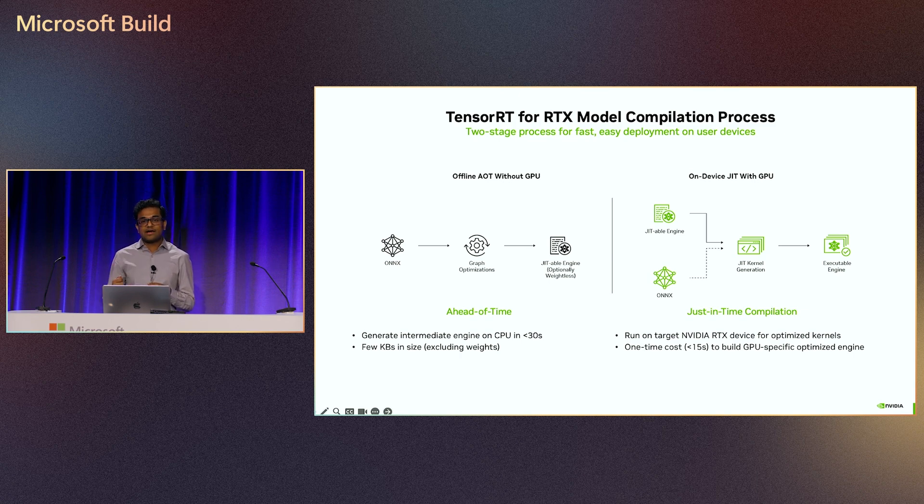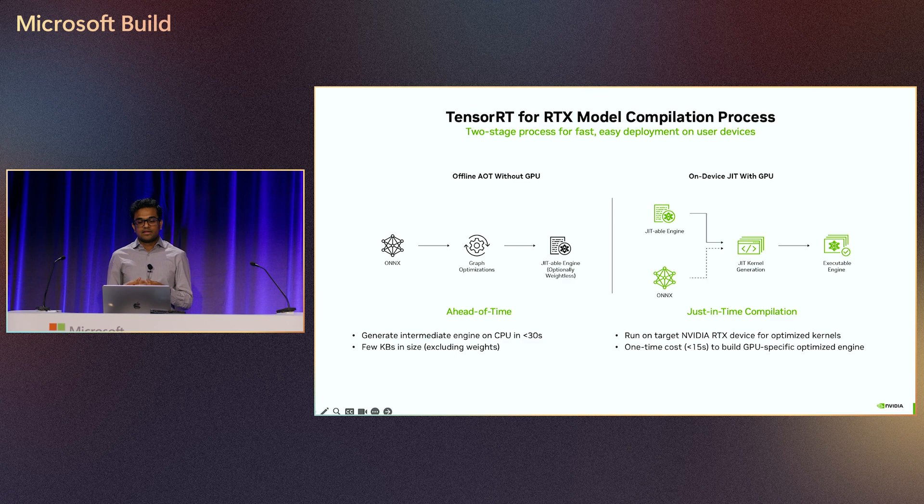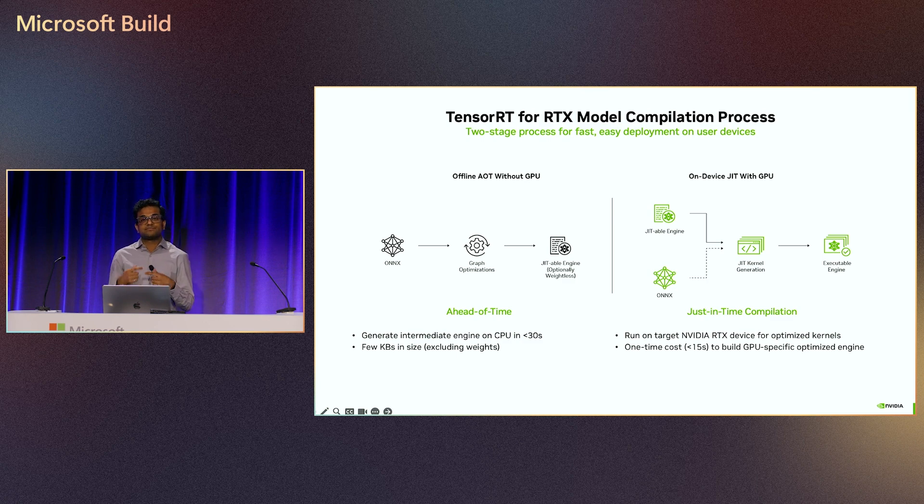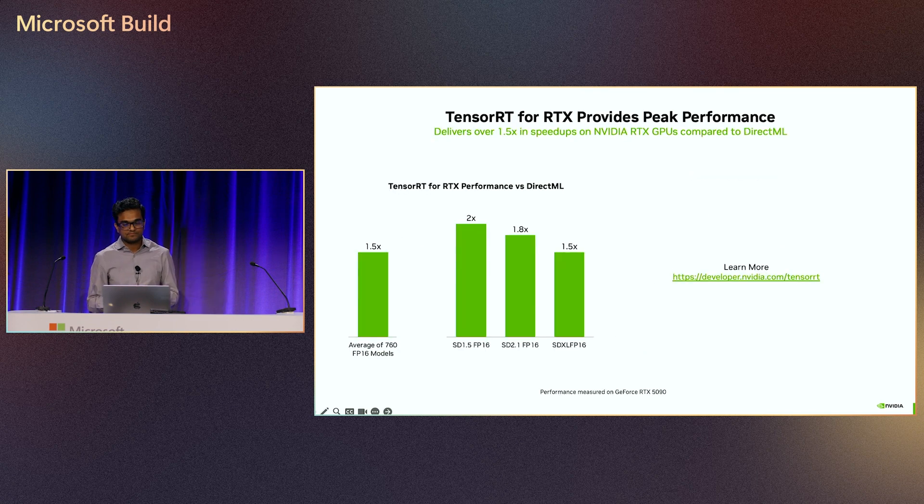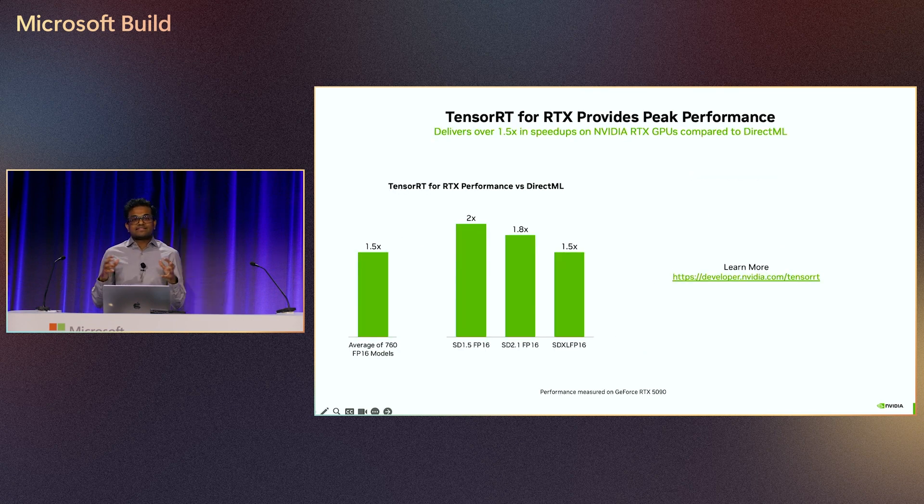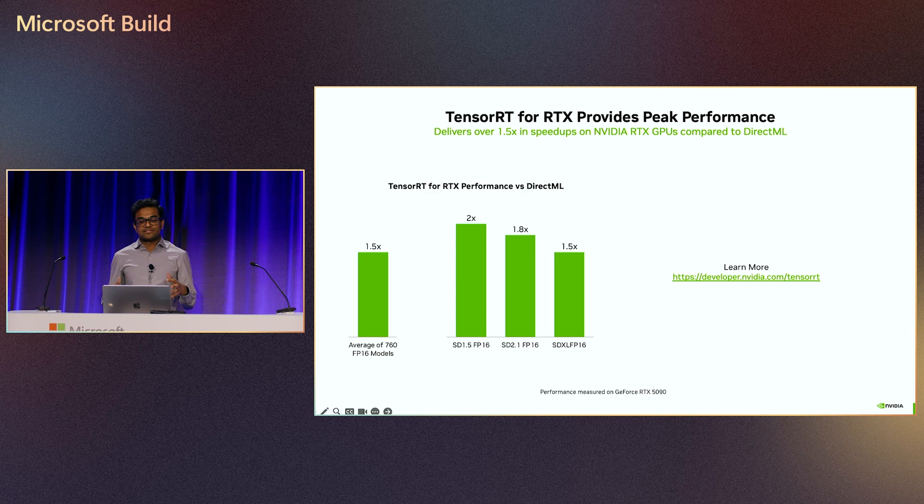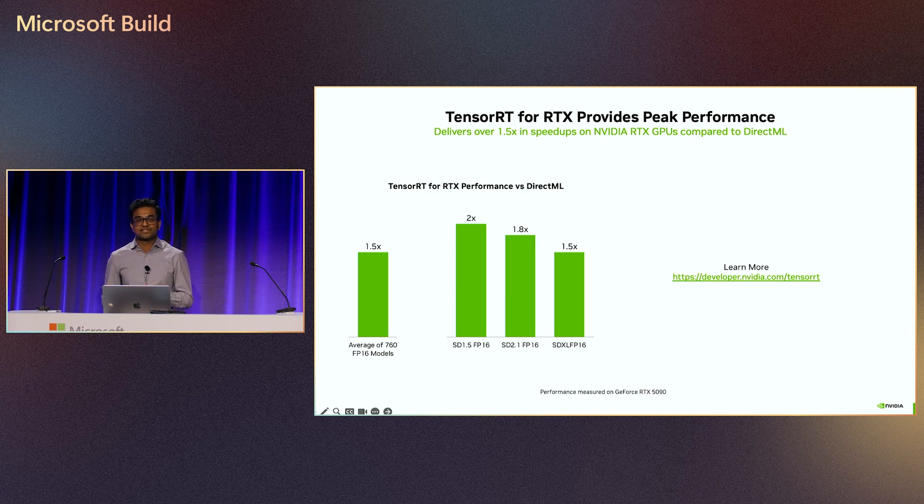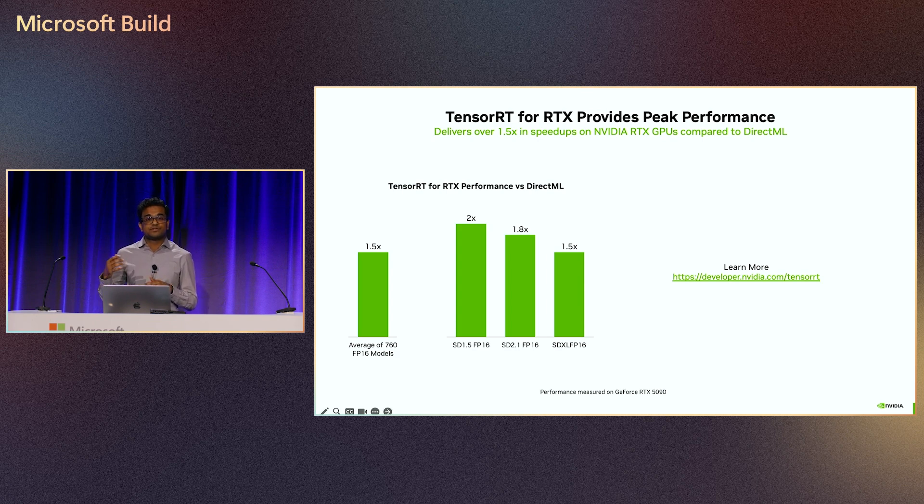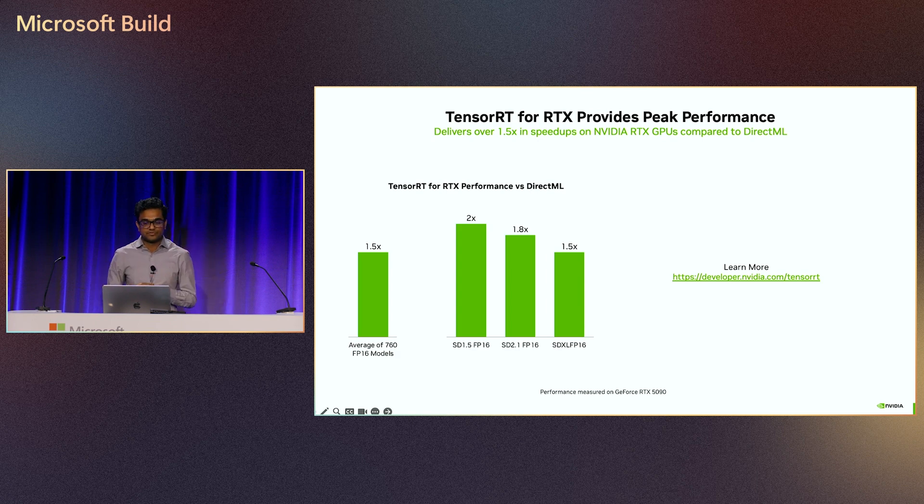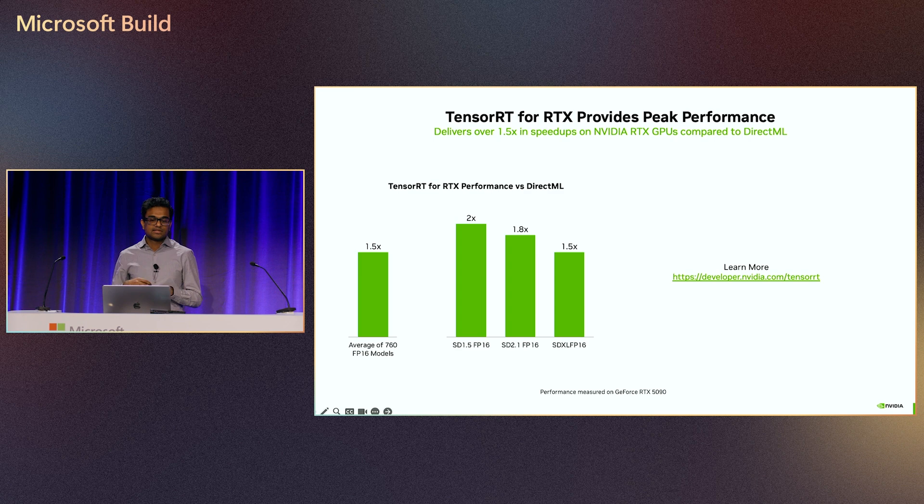Once it happens once, the kernel execution paths are stored in cache for subsequent runs so that it's super snappy at next run. This advanced process leads to an average of 1.5 times speedup for AI model execution on the RTX PC for many common models. In larger models, we see even larger speedups, up to 2x for stable diffusion workloads. Learn more about TensorRT at developer.nvidia.com.